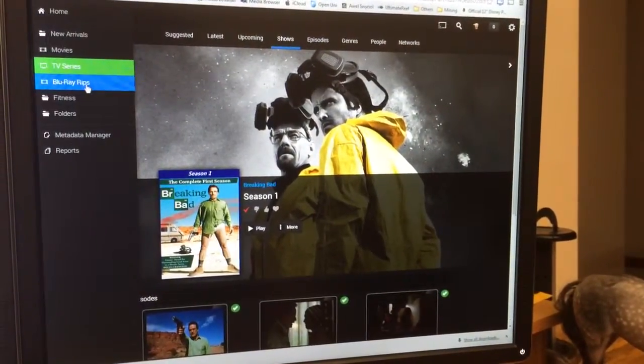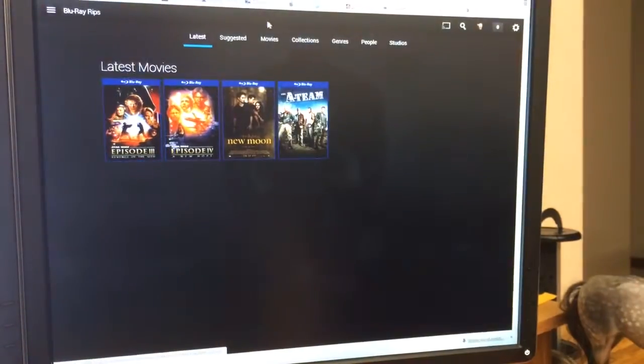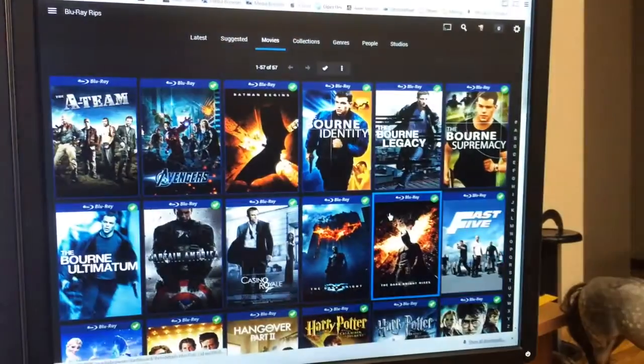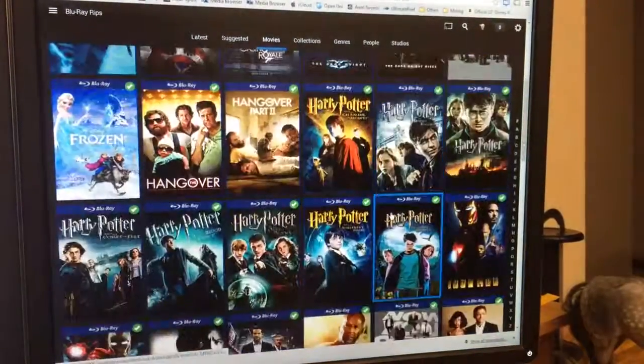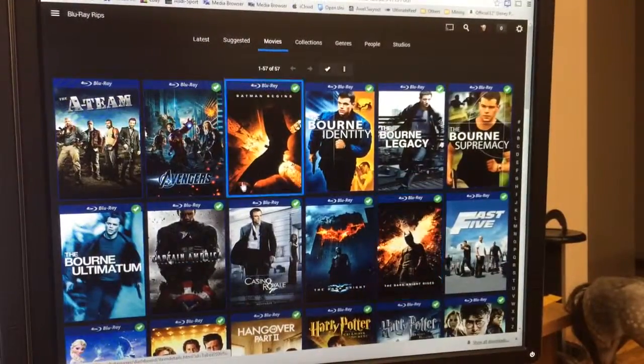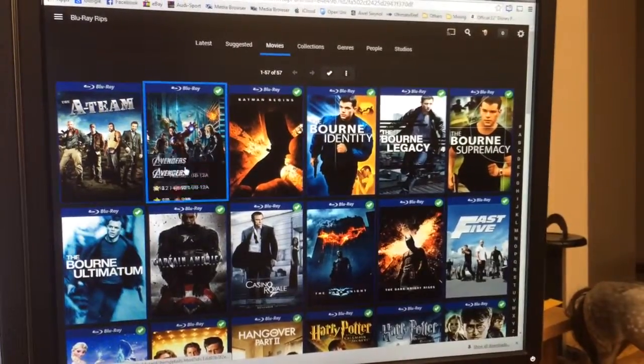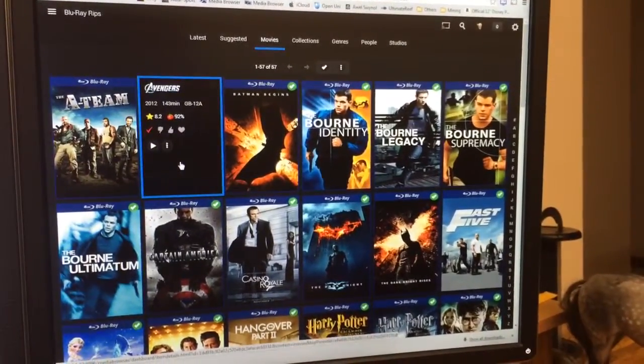Let's head over to my Blu-ray rips. These are all my current Blu-ray rips. Most of them are thick plus gig files, 1080p with HD sound.